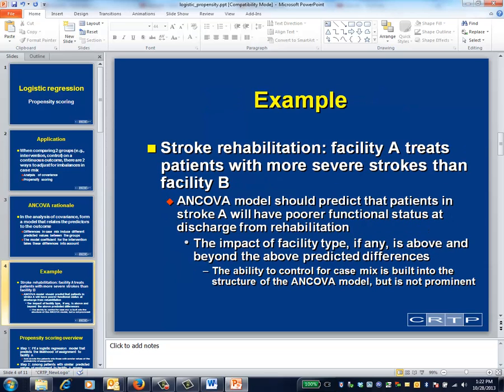In the analysis of covariance, we use stroke rehabilitation as an example. If facility A treats patients with more severe strokes than facility B, the analysis of covariance model will predict that post-rehabilitation functional status will be lower for patients in facility A. Any impact of facility type must be above and beyond this expected difference.